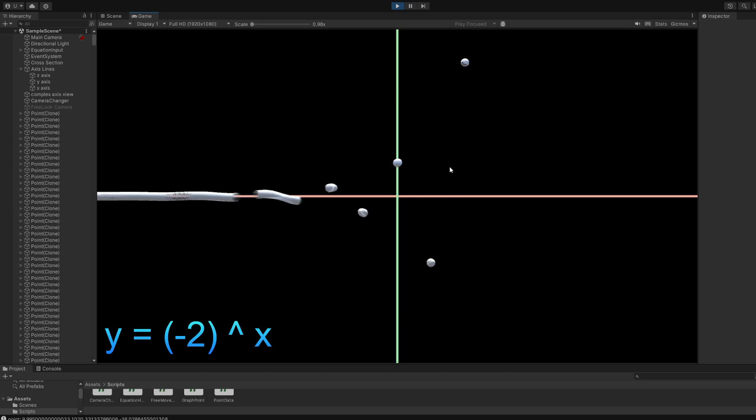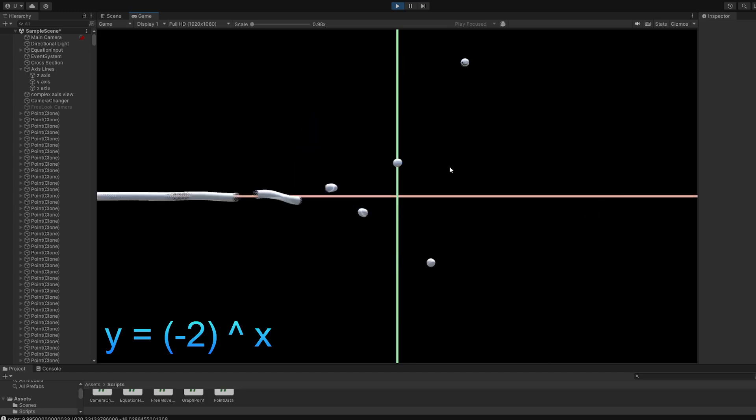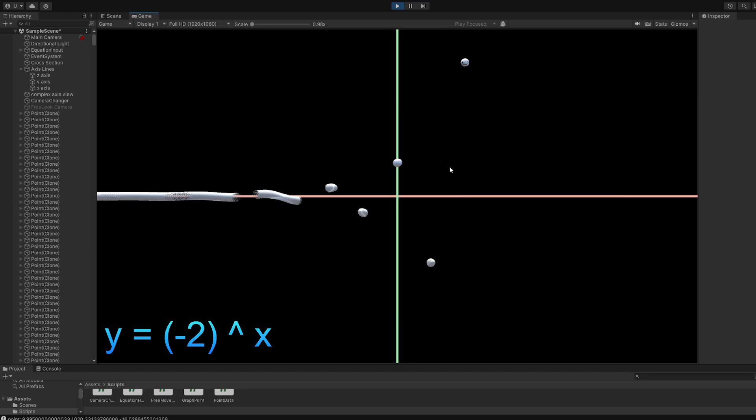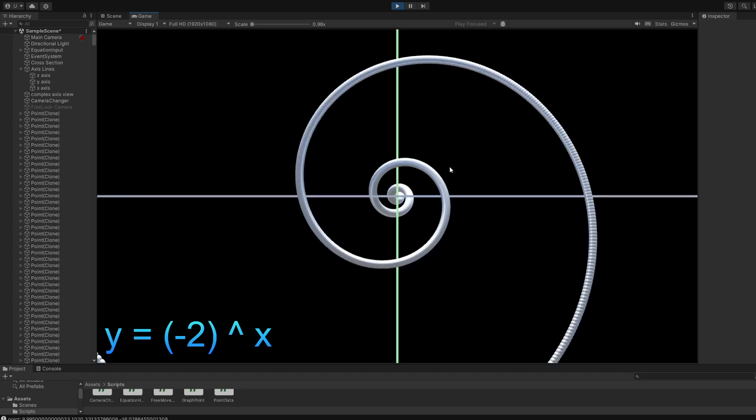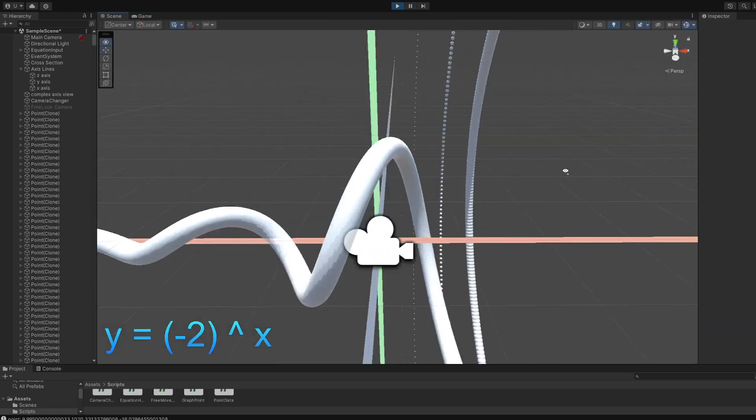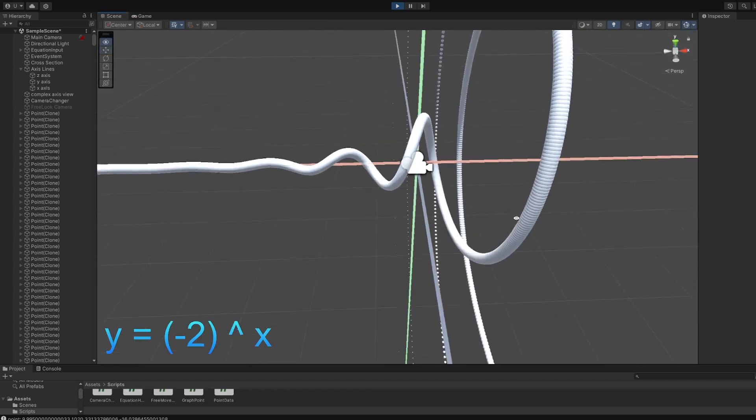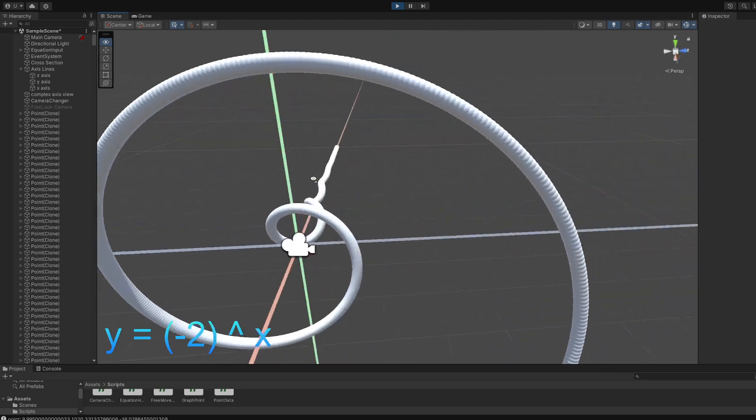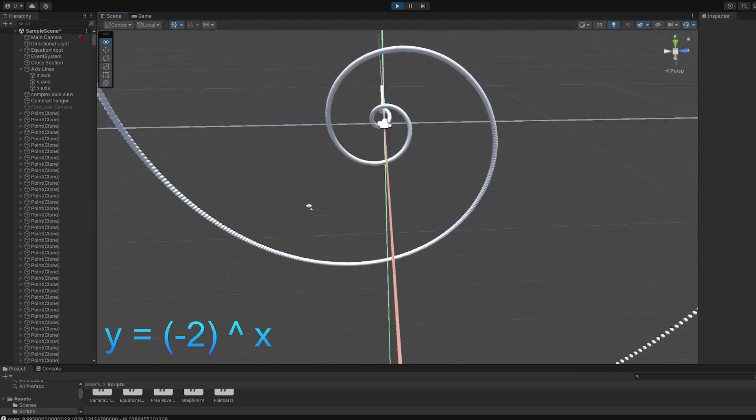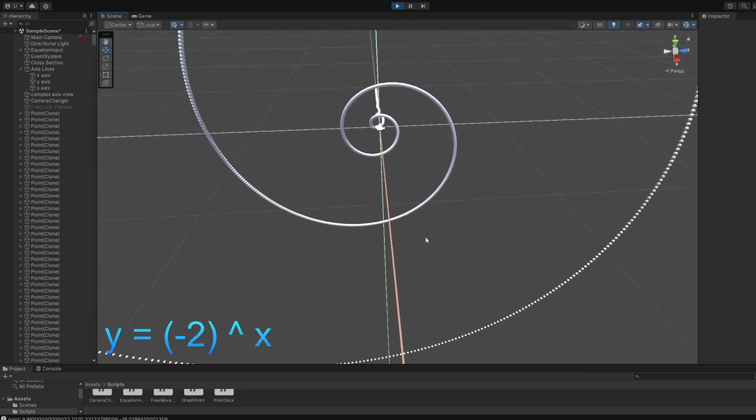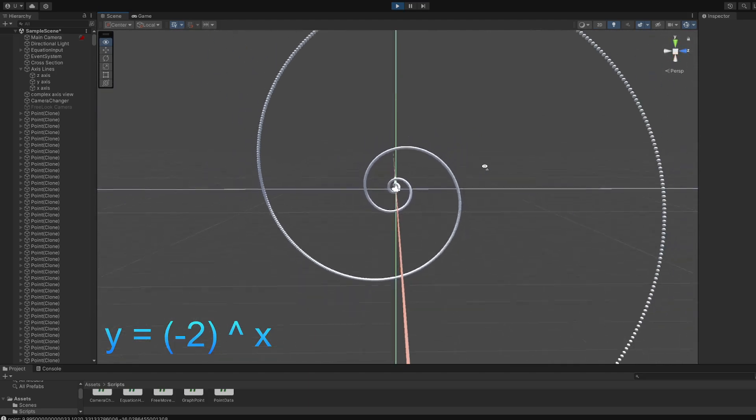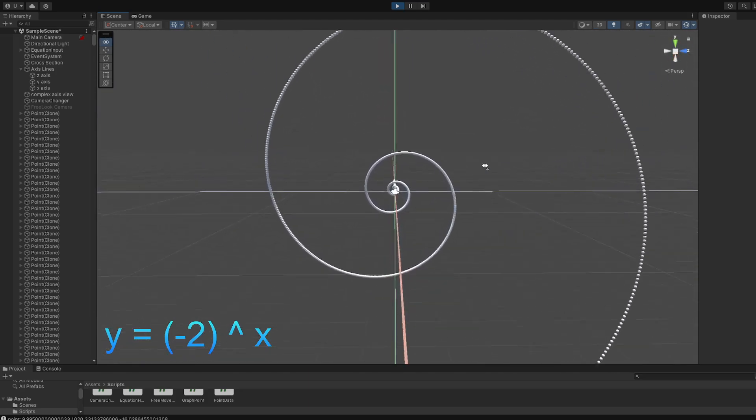And then this is just looking at it from the side. This is facing the complex between, or zx. Looking at it from the other way, basically. There we go. Very cool.